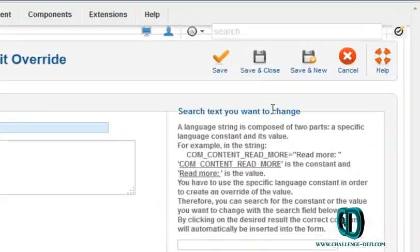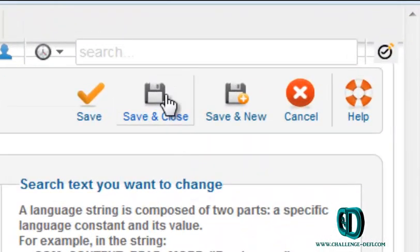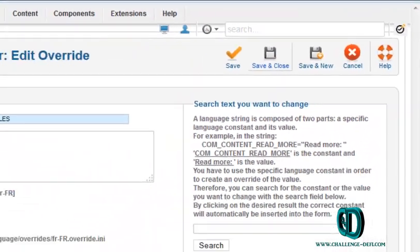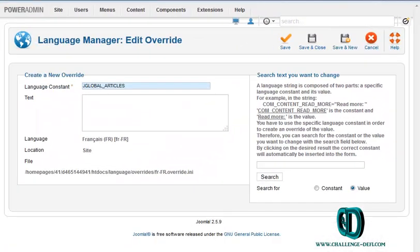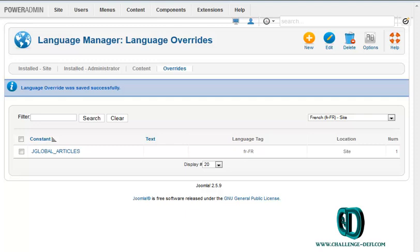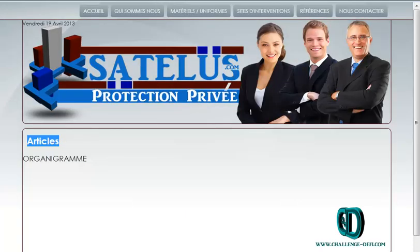Then save and close. Go back to your front page and refresh it.